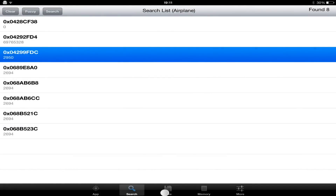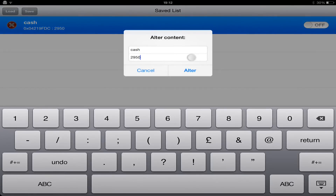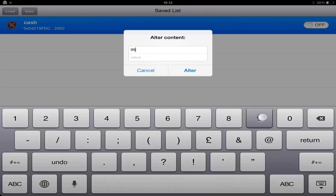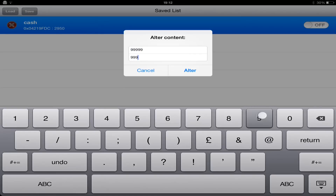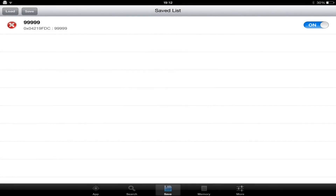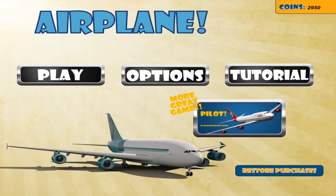I save it, then go to my save box. I click on cash and change the number and the value to whatever I want. I change the name to the same number as the value. Click Save and Load. I then go back into my game and instantly my coins has changed.